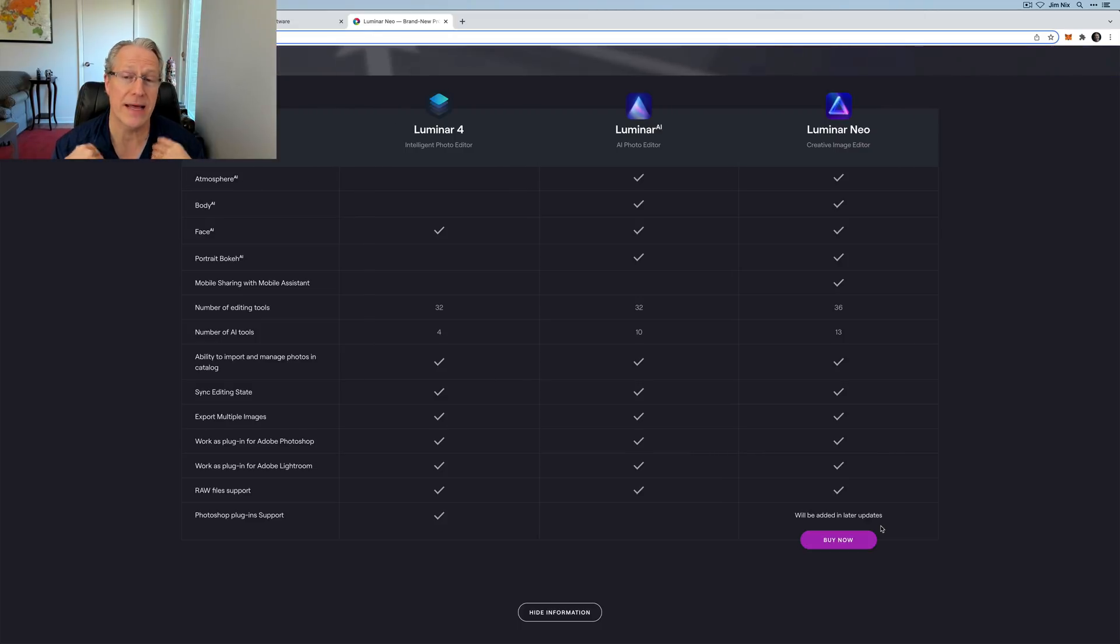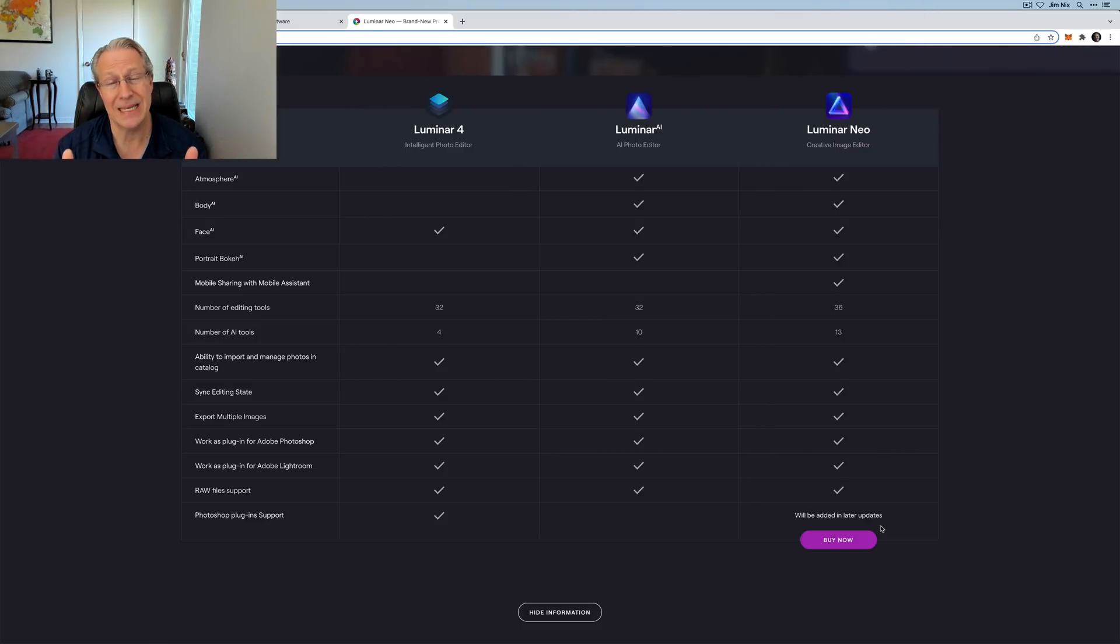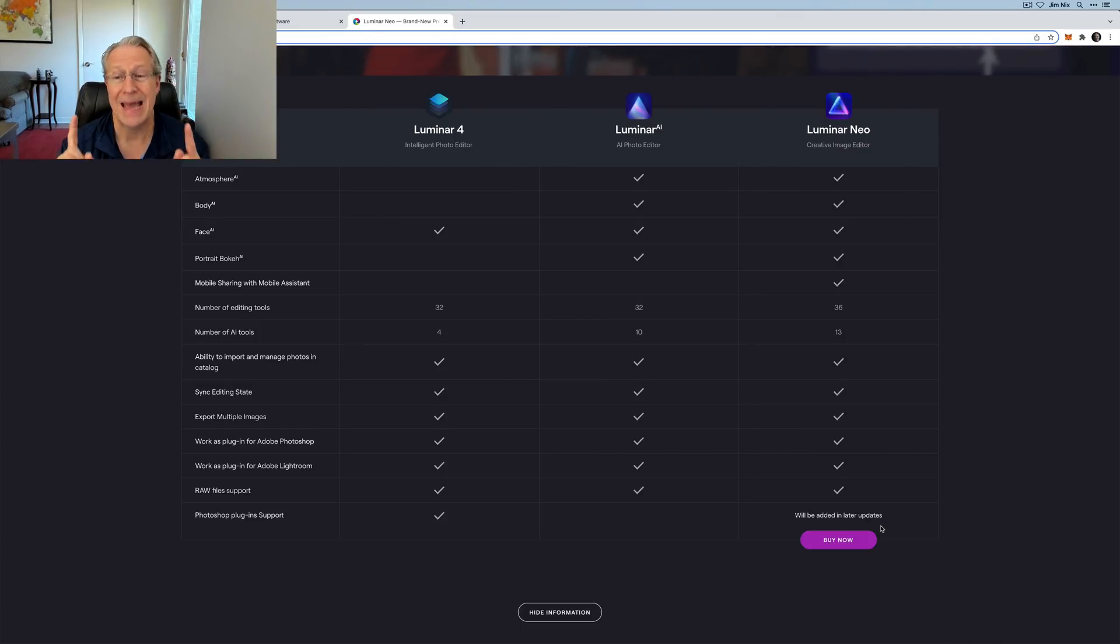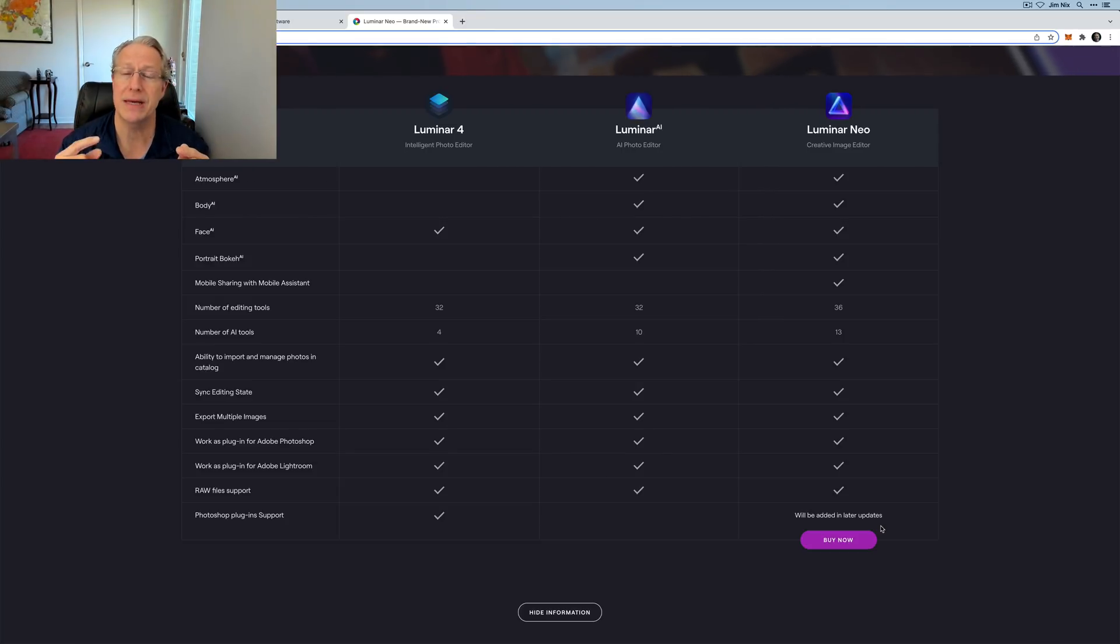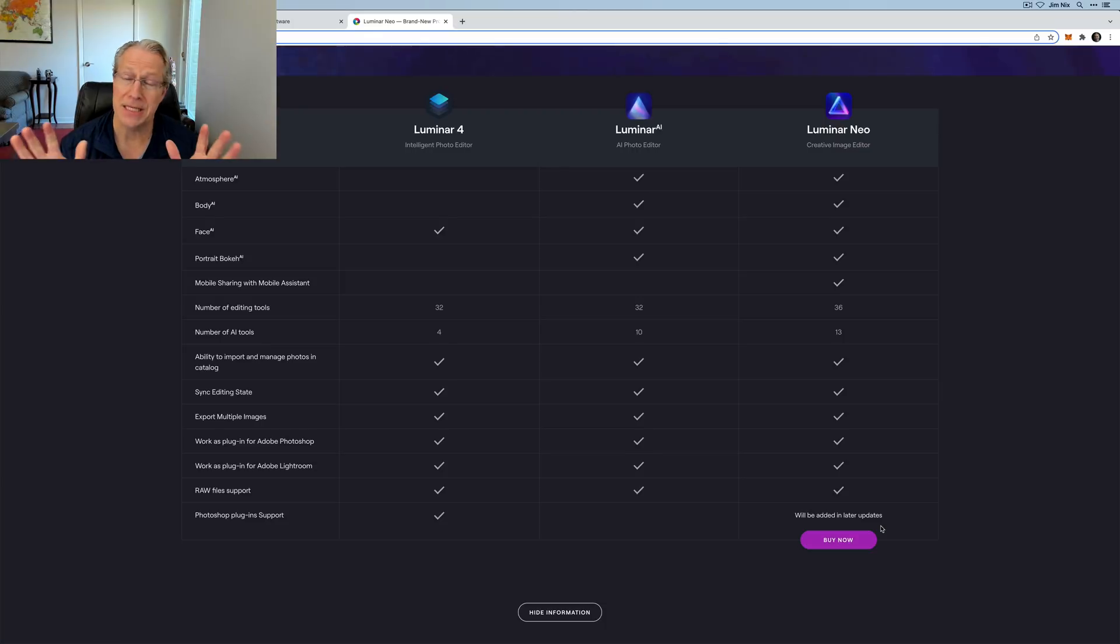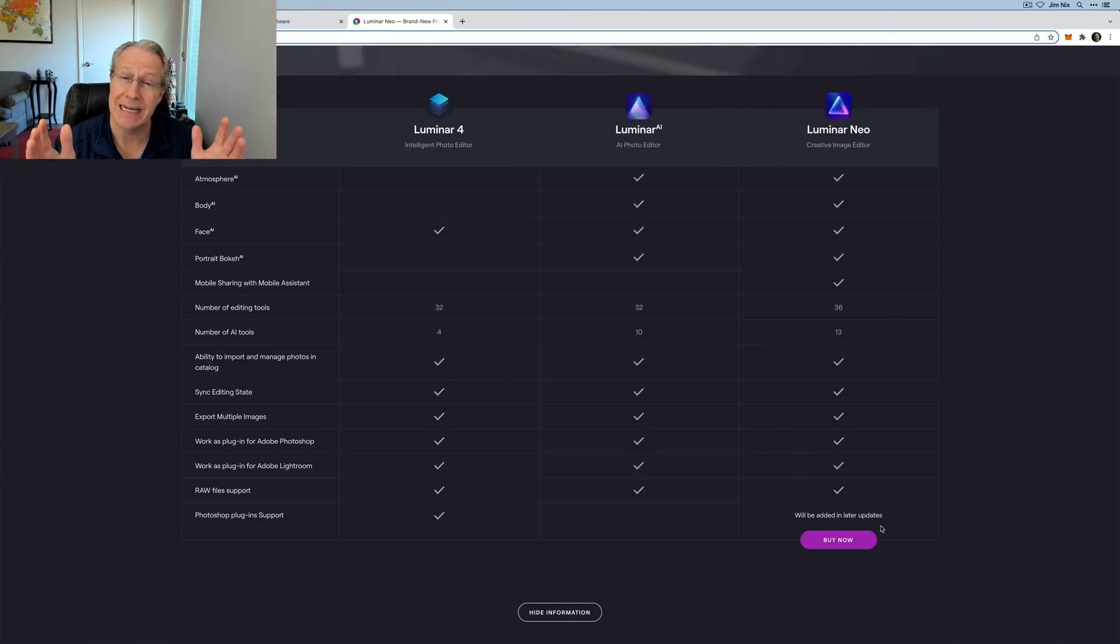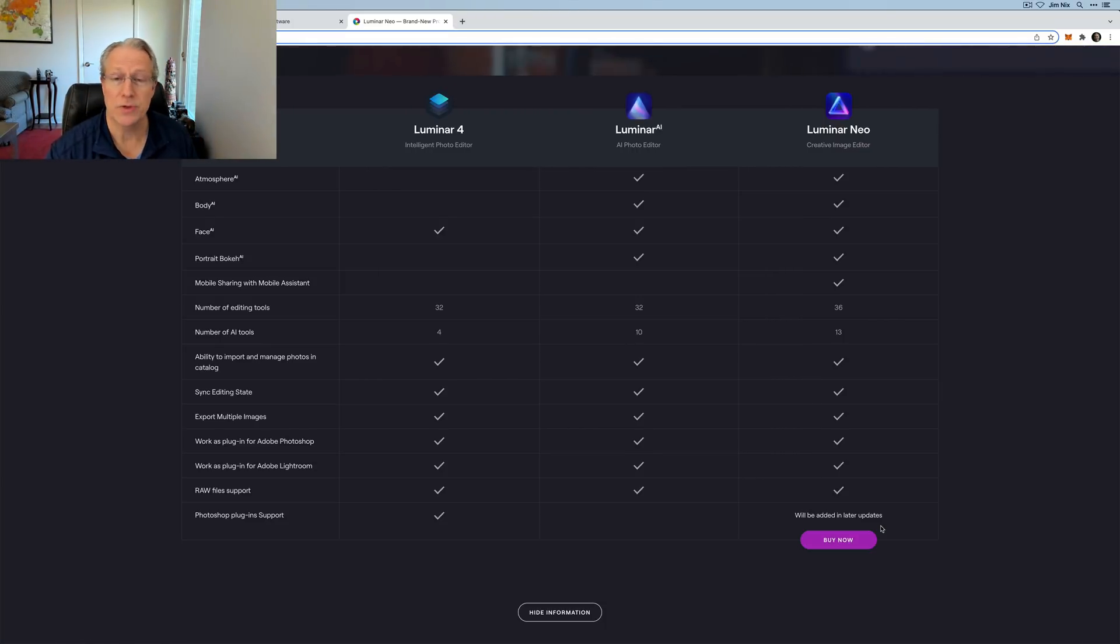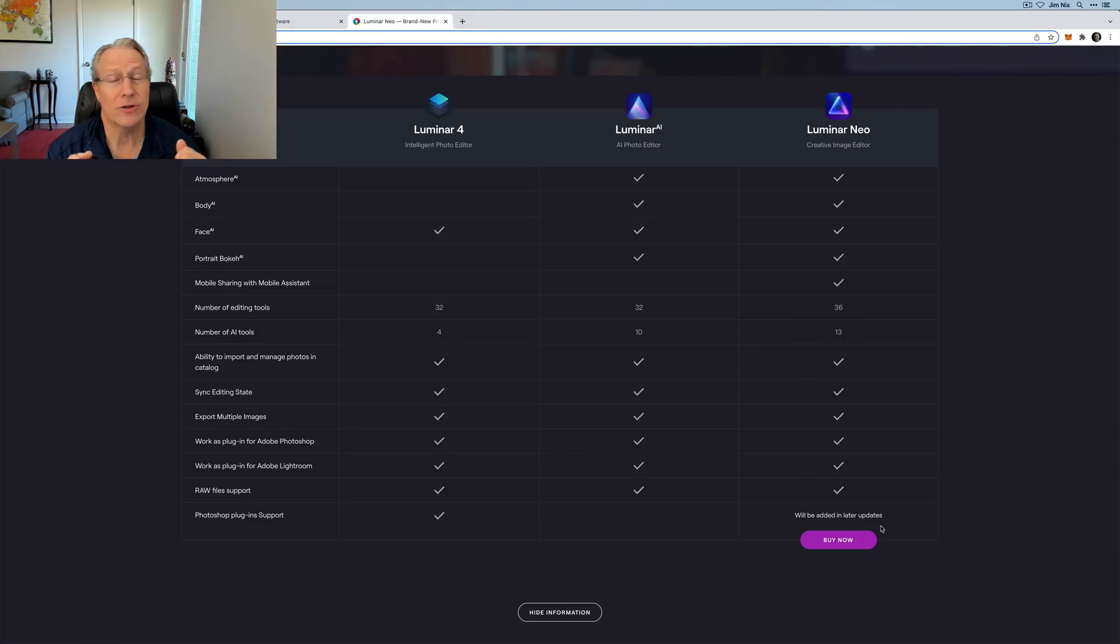Luminar AI did not have layers, wasn't really capable of doing that, but Luminar Neo does. It is capable. And according to the website will be added in later updates. I'm personally looking very forward to that. There's quite a few products I like to use in combination with Luminar and in Luminar Neo, if I can include them in a true Photoshop style plugin workflow, then that's going to be fantastic. Don't know exactly when that update is coming, but they do say it's coming.